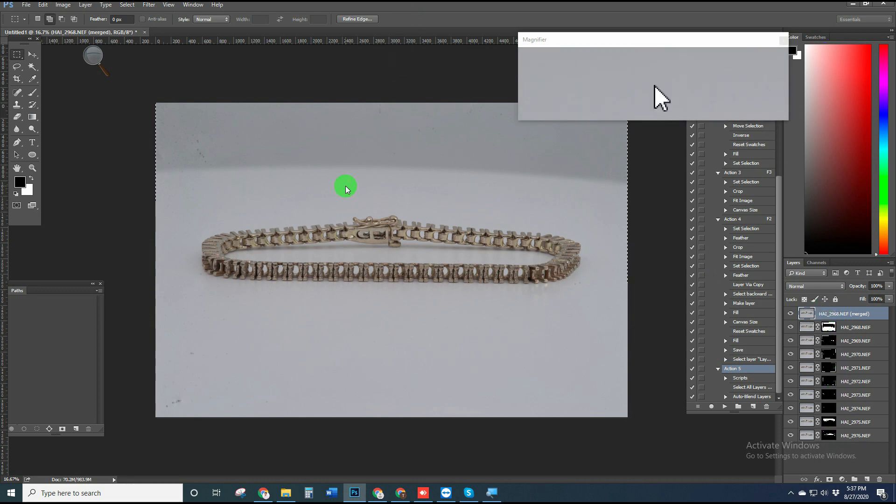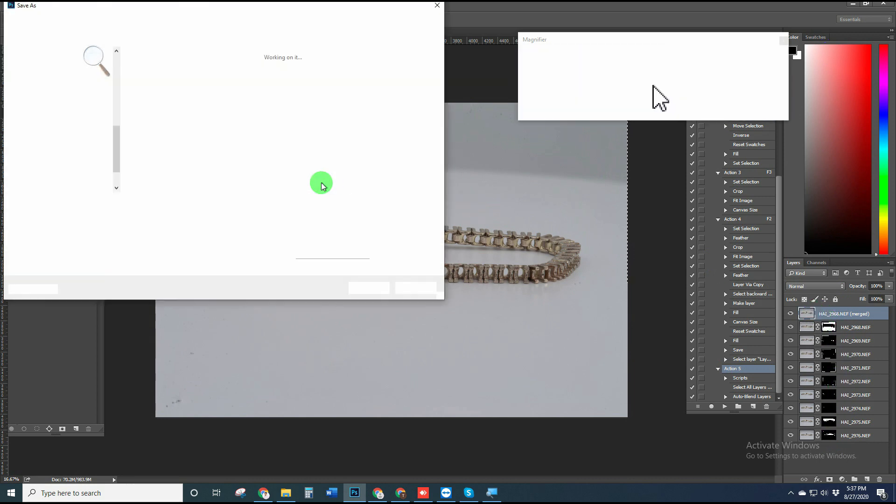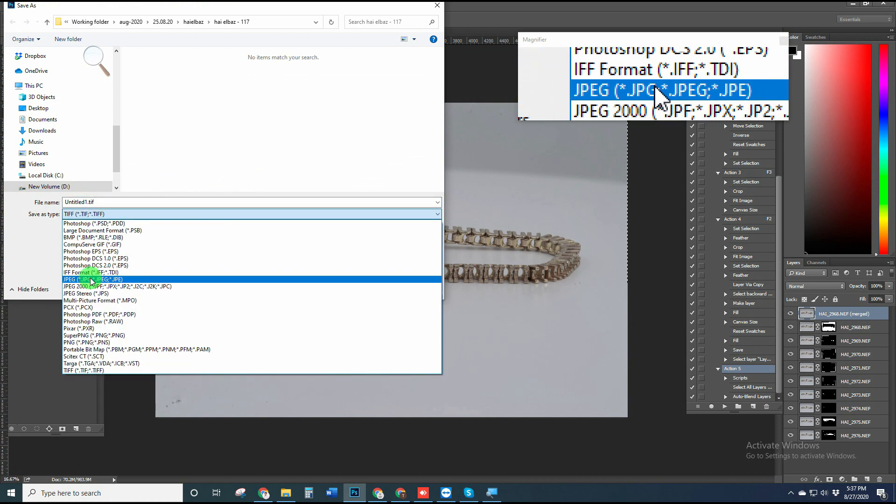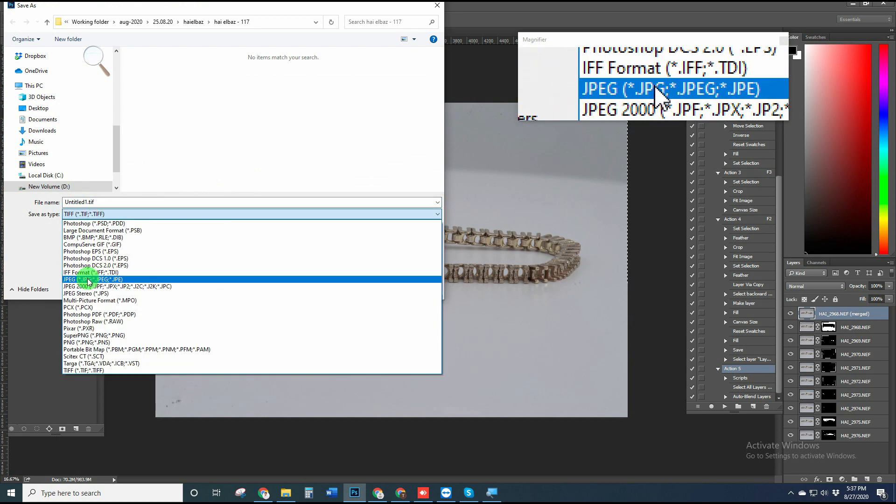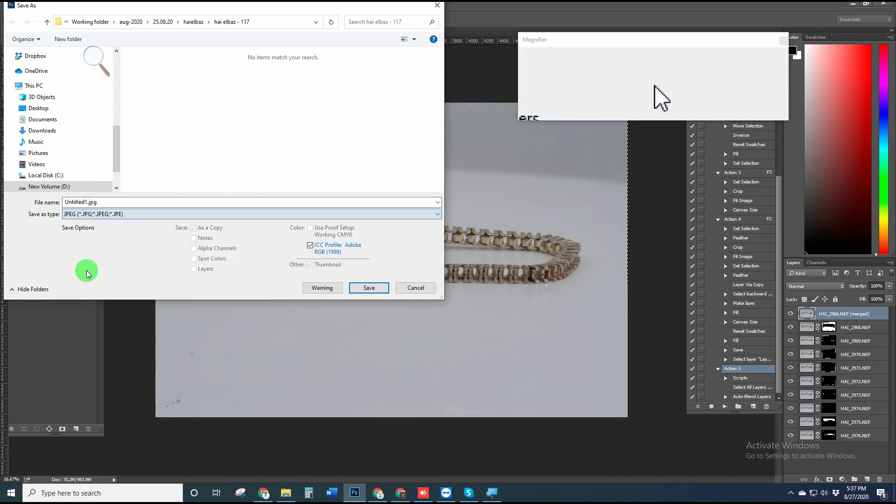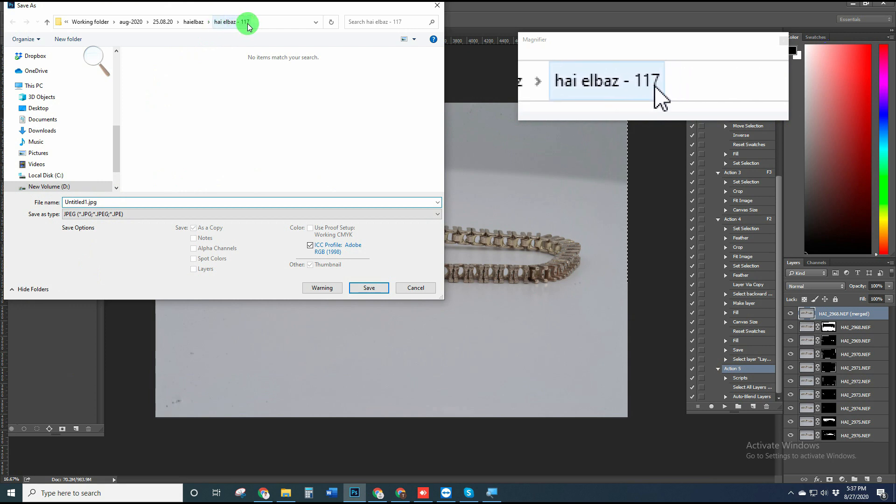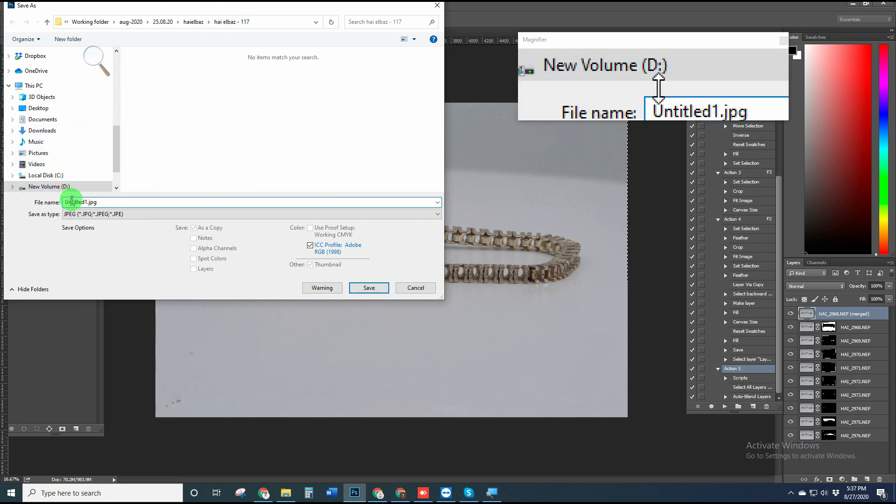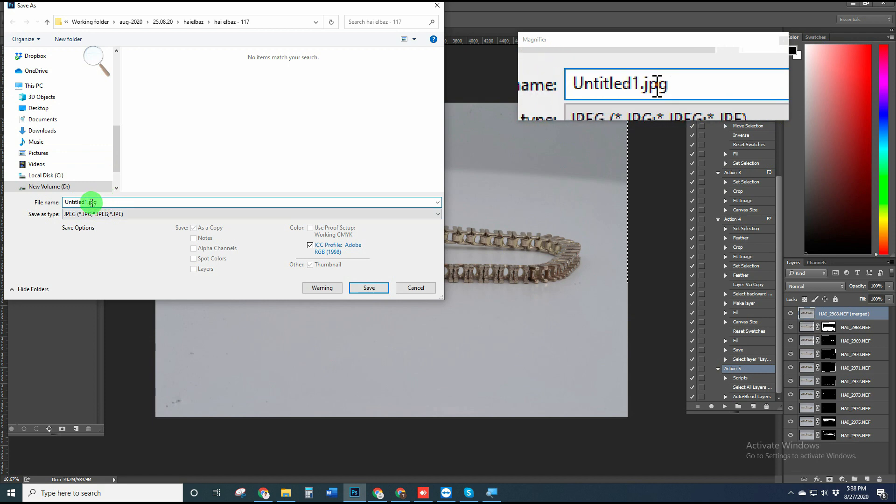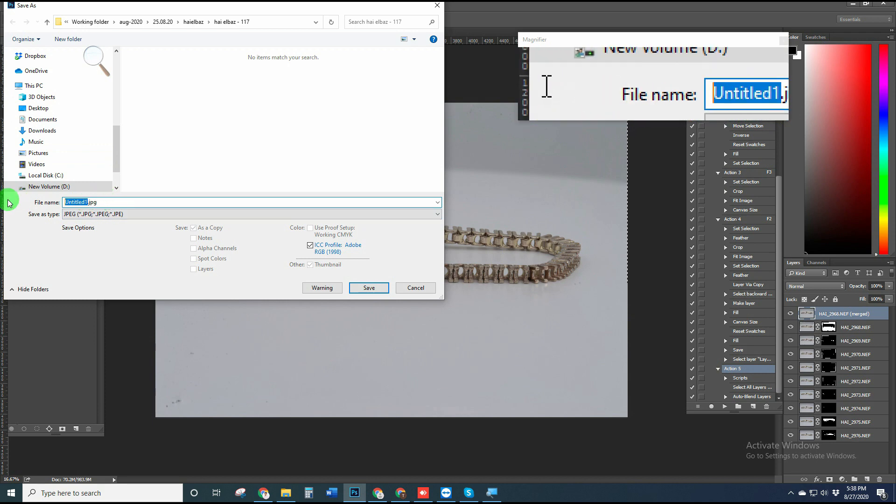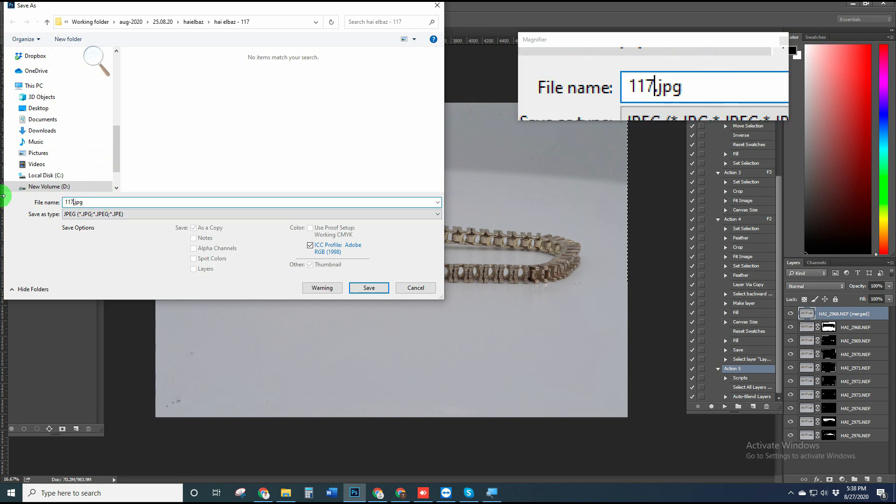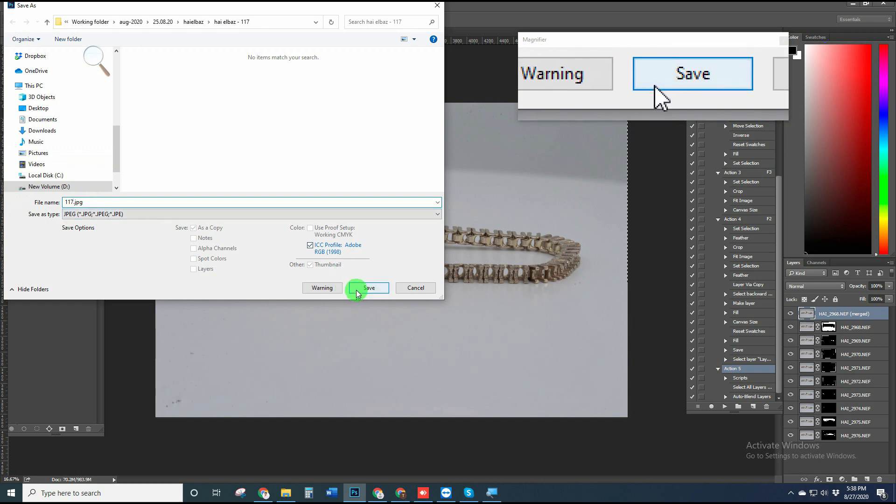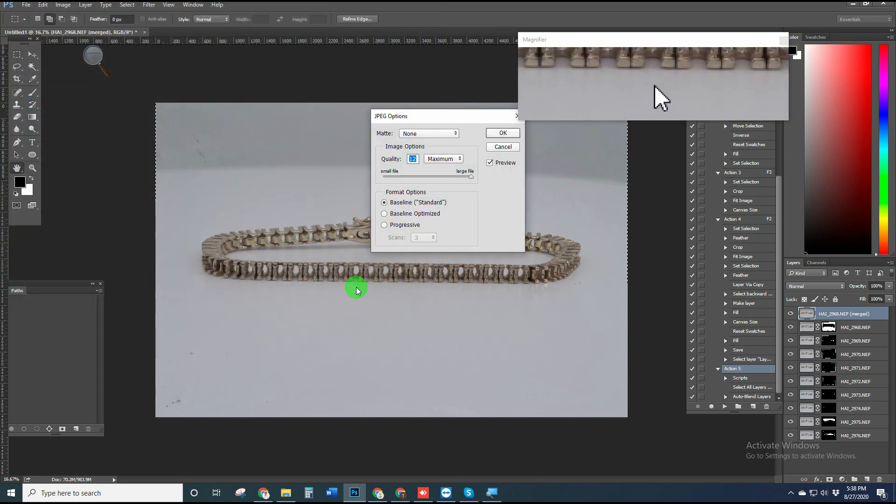You can save the final stacked images in any format you want: JPEG, TIFF, PSD, anything. And we are done. Thank you for watching. See you in the next video. Bye.